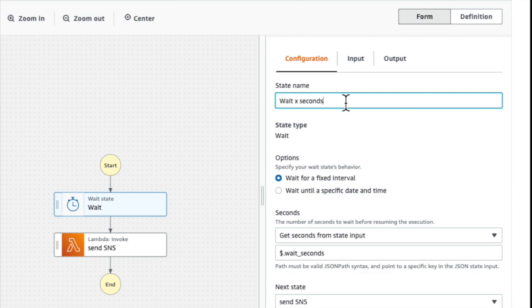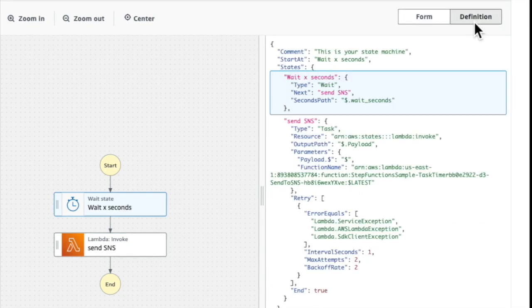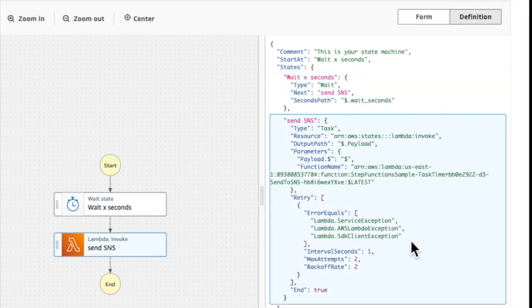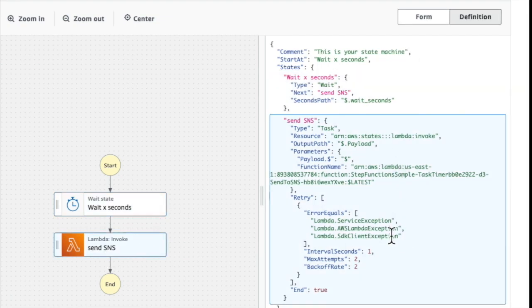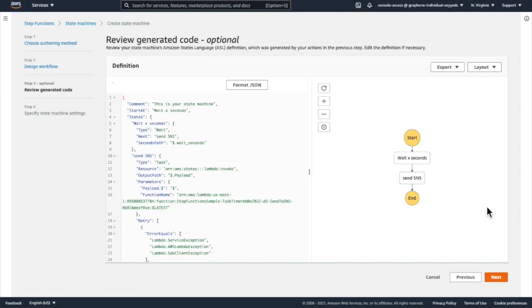If I choose the definition button here, I'm able to view the ASL Amazon States Language definition of my workflow. Once I've inspected the ASL definition, I'm going to go ahead and save my workflow.